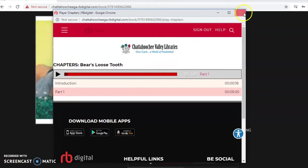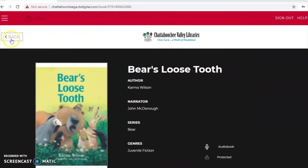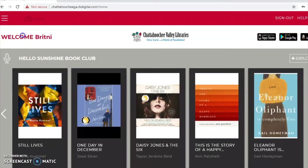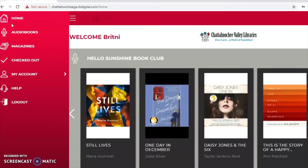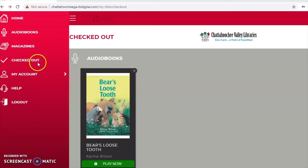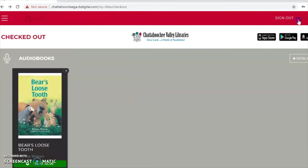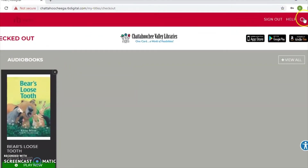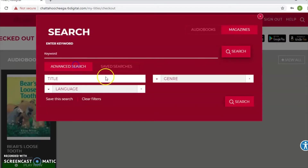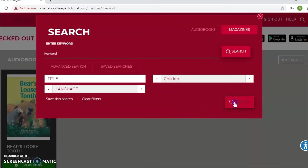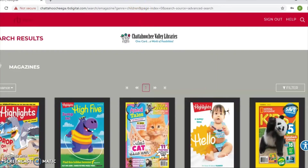We'll close out of that and go back to the home page. You can see it's welcoming me since I'm still signed in, and it now shows that I have an item checked out — Bear's Loose Tooth. Now I'd like to show you the magazines. Come back over here, go to 'Search,' then 'Magazines,' and this time select 'Genre' and then 'Children's.'